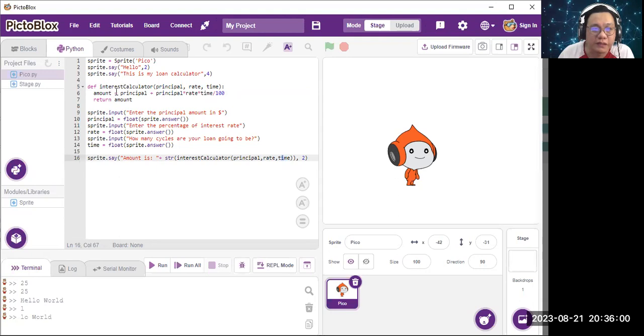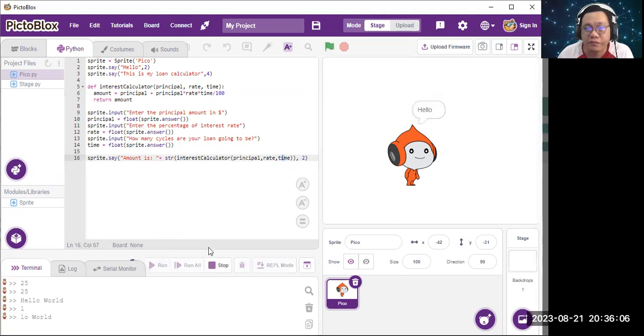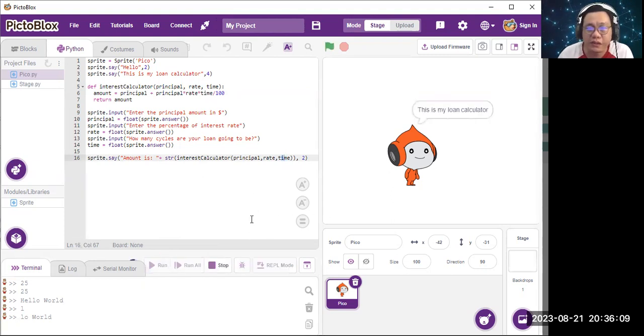In this function. Let me show you the demo. Okay, I'm running the code now.